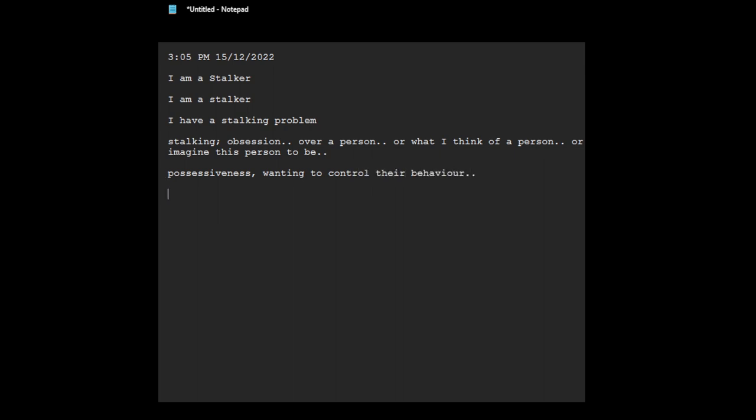Anyway, so you get the idea. I mean, in movies and stuff, this is like the person who's like the... In movies, a stalker person is portrayed by the bad person, who's like usually some kind of a domestic violence person or some crazy person.